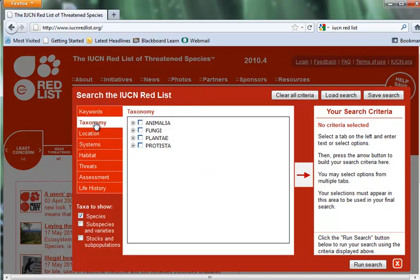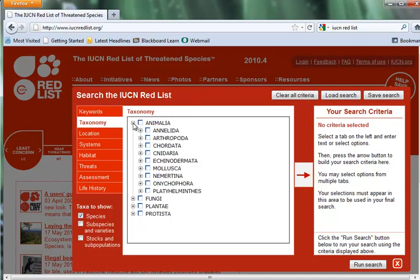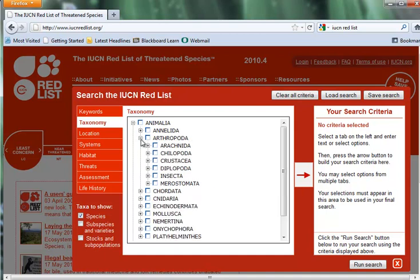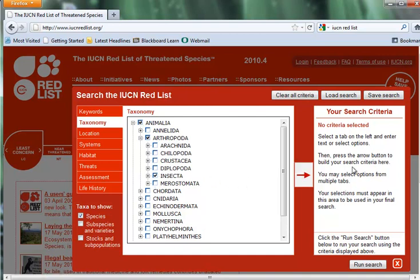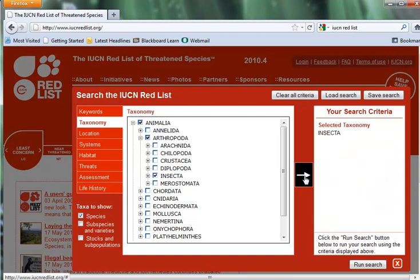Under Taxonomy, the first search I want to do is look for rare insects in North Africa. So I've clicked on Animals, then clicked down to Arthropods — that's what insects are. There I have Insects. I need to add it to my search box over here, so I click this area, and now it's over there.